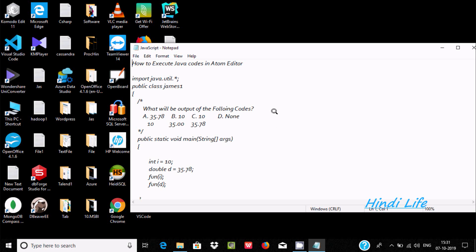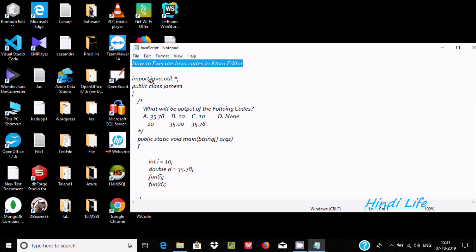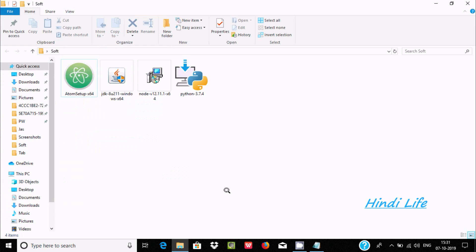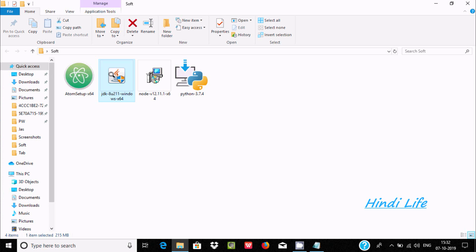Hi guys, in this video I'm going to discuss how to execute Java code inside Atom editor. We need two important software: the first is JDK and the second is Atom editor.